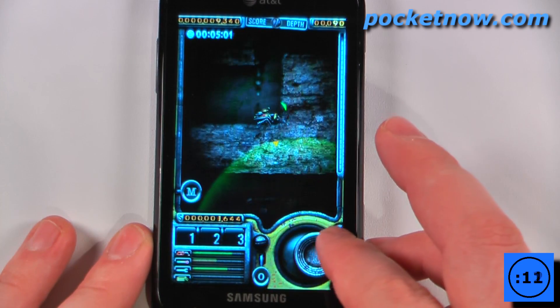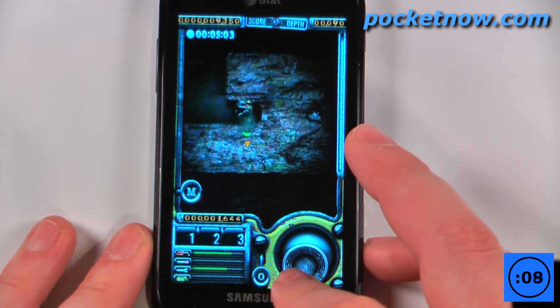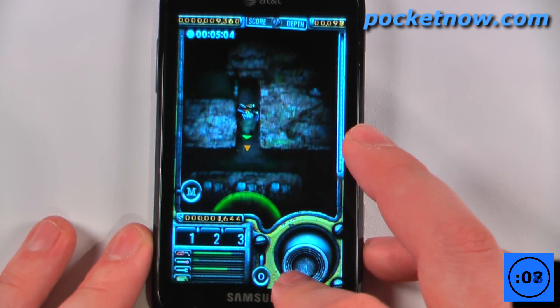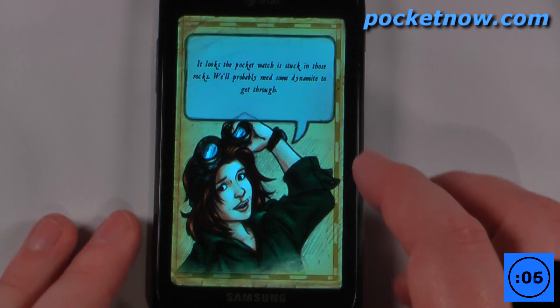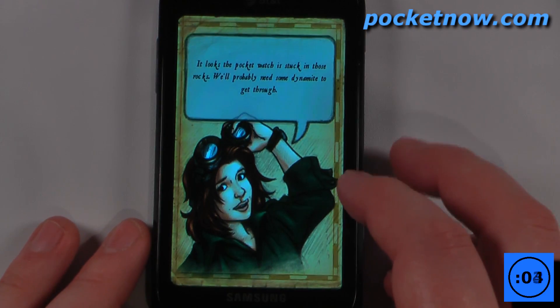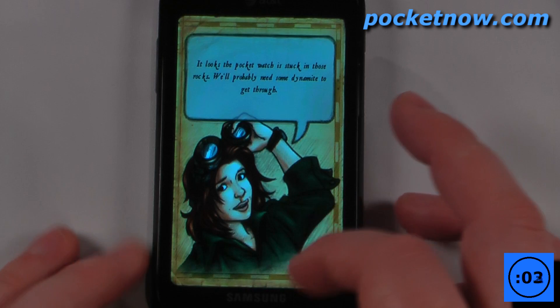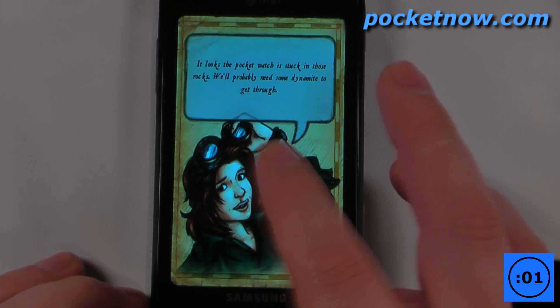I can just go down here and it looks as though I may have found something. I'm just going to dig a little bit further and I found a pocket watch that the farmer has lost in the past, so I'll have to just return this to them and then I get more money.